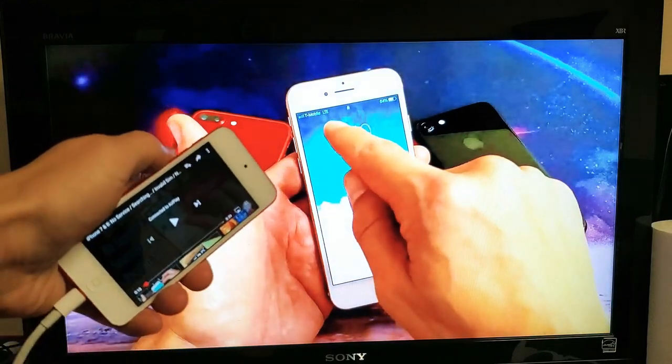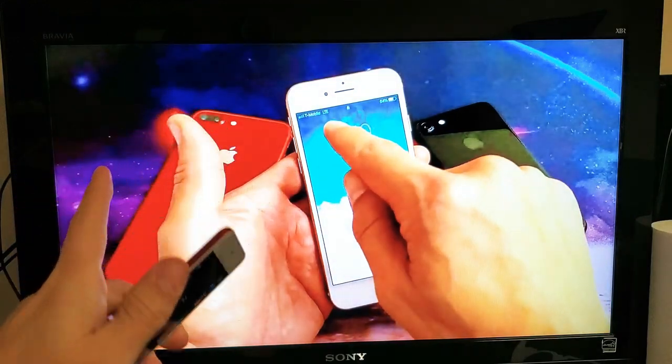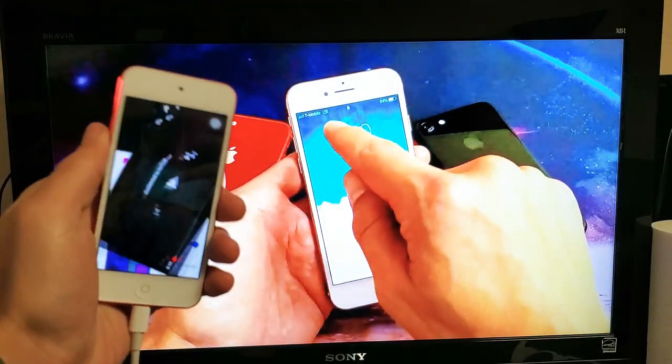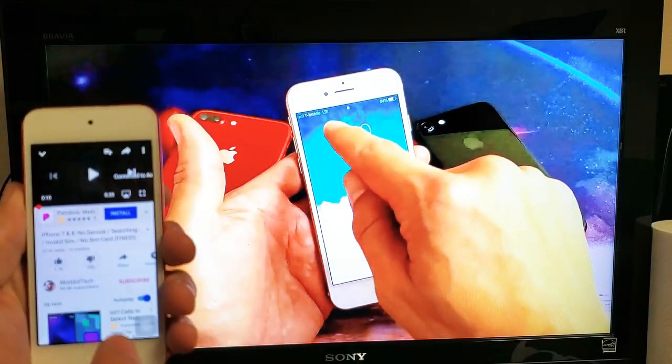Basically, take note that the volume actually comes out from the TV, not the actual iPod.